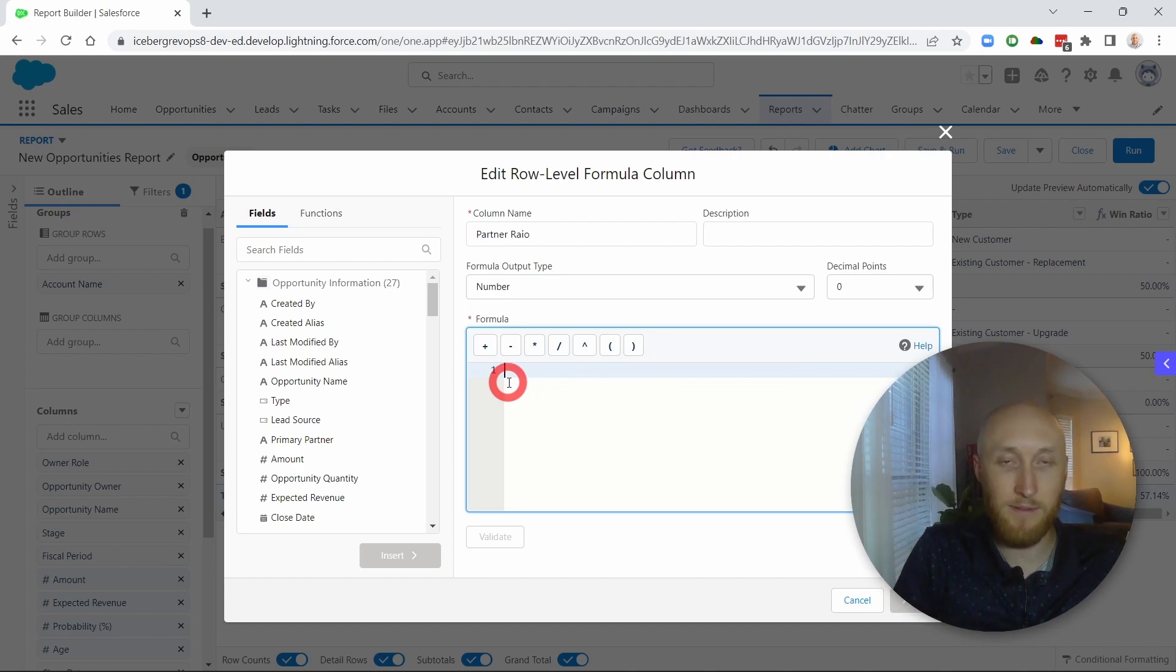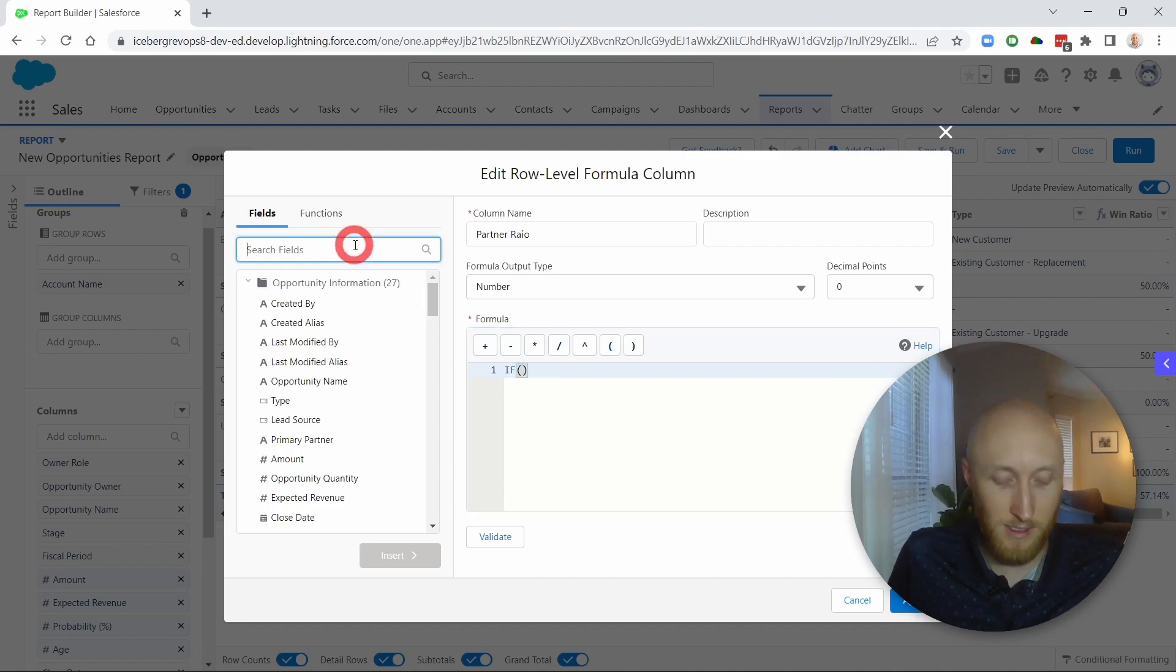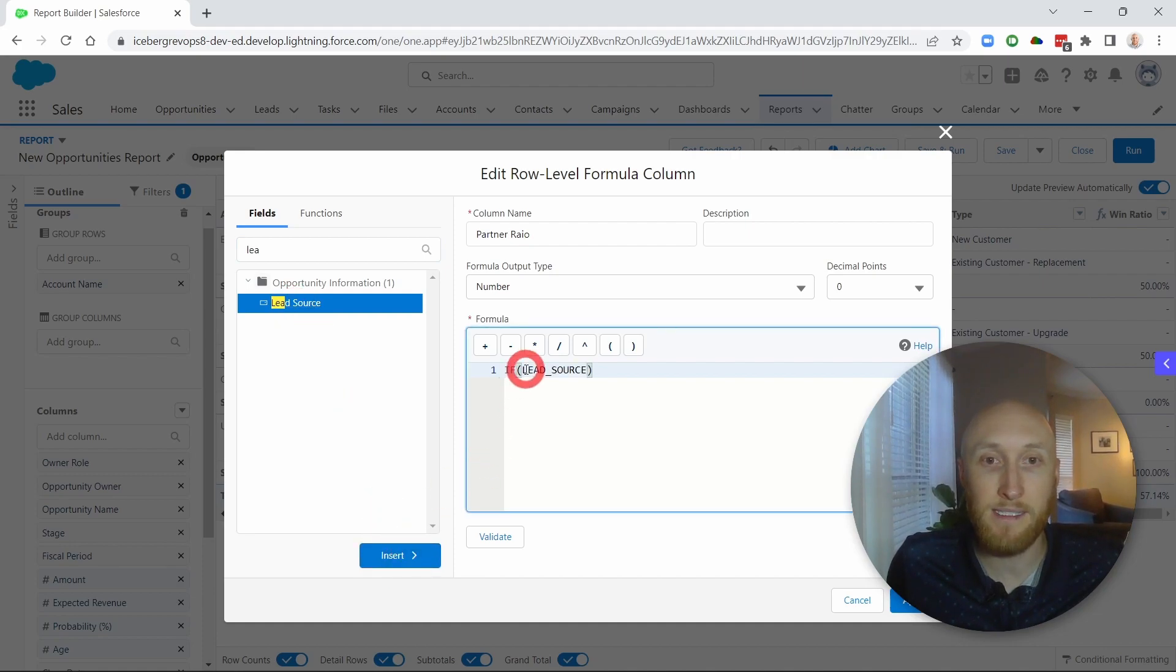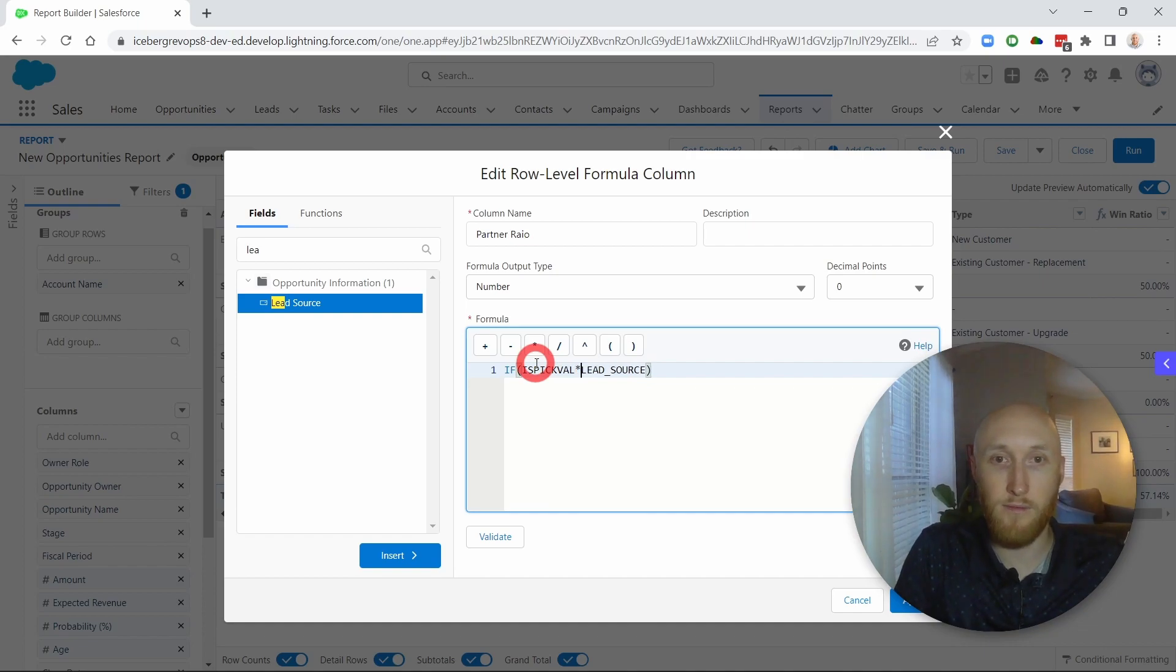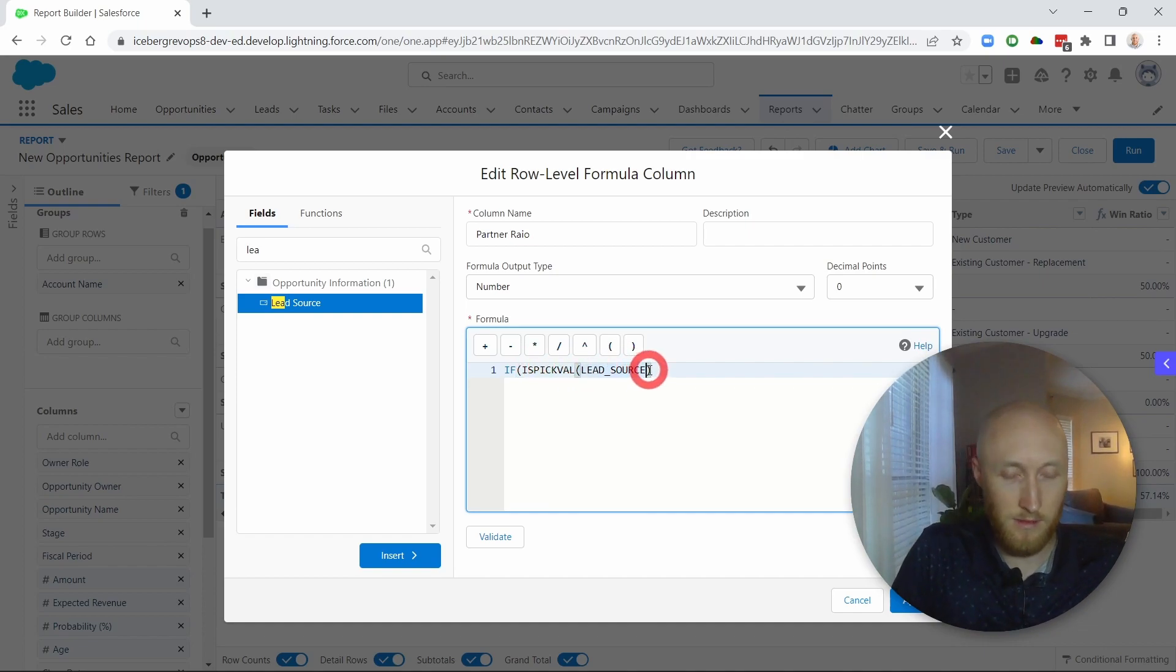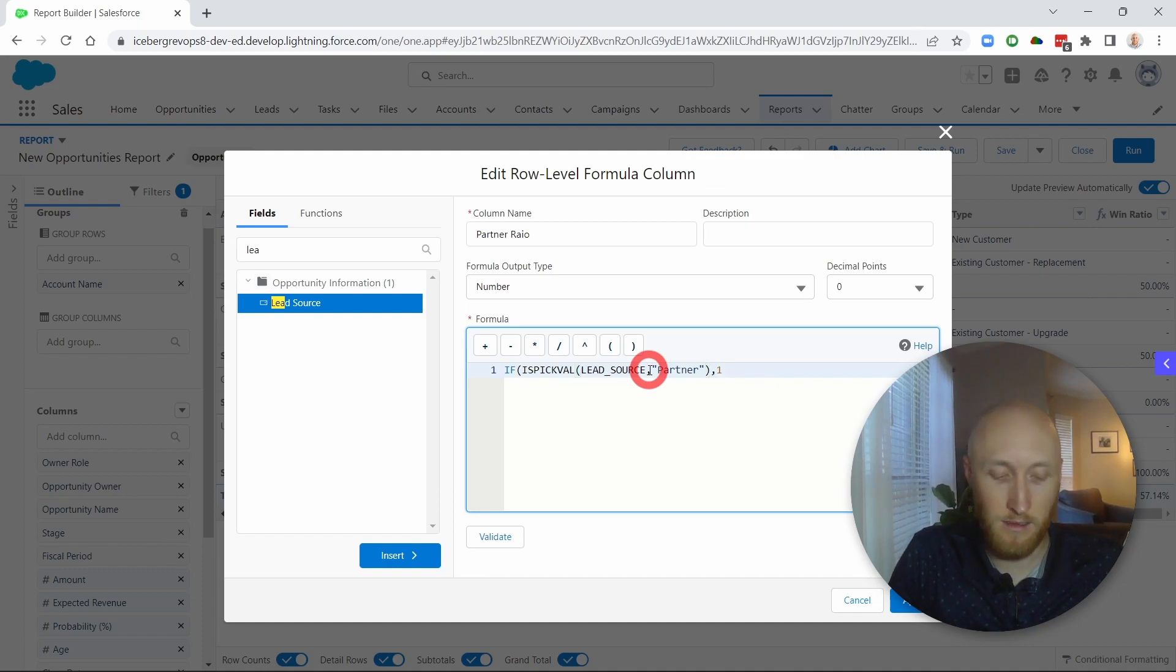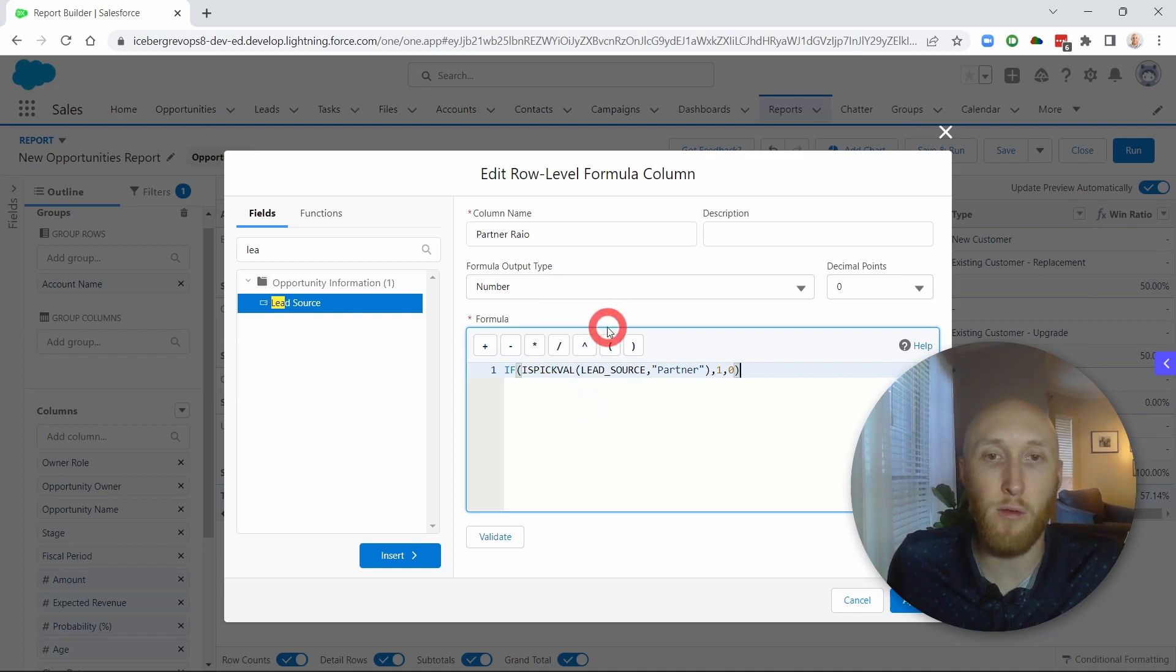So I'm going to do an if statement on the lead source. And because this is a picklist value, I'm going to have to do an is picklist value formula. If lead source is partner, then I want to have an output of one. And if it's not, I want an output of zero. So this is that formula showing, of these records, how many are partner and how many are not.